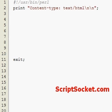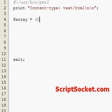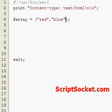Perl tutorial part 7: array tips. I've shown you how to create arrays before. Now we'll create an array of colors, as we've done several times before.